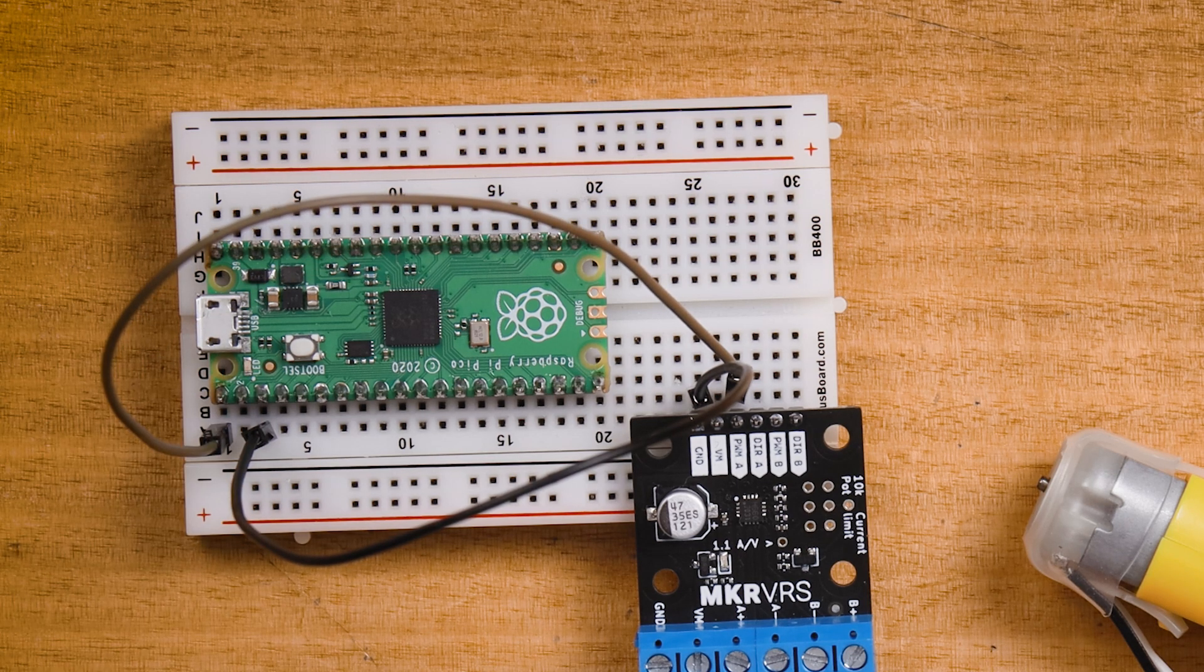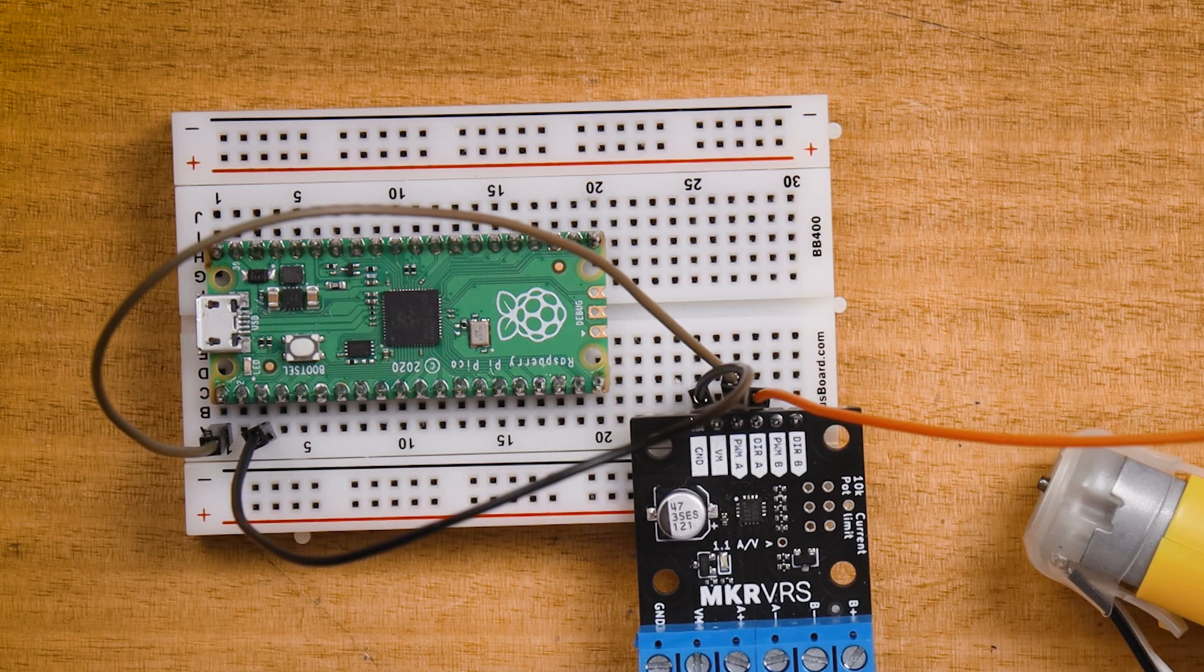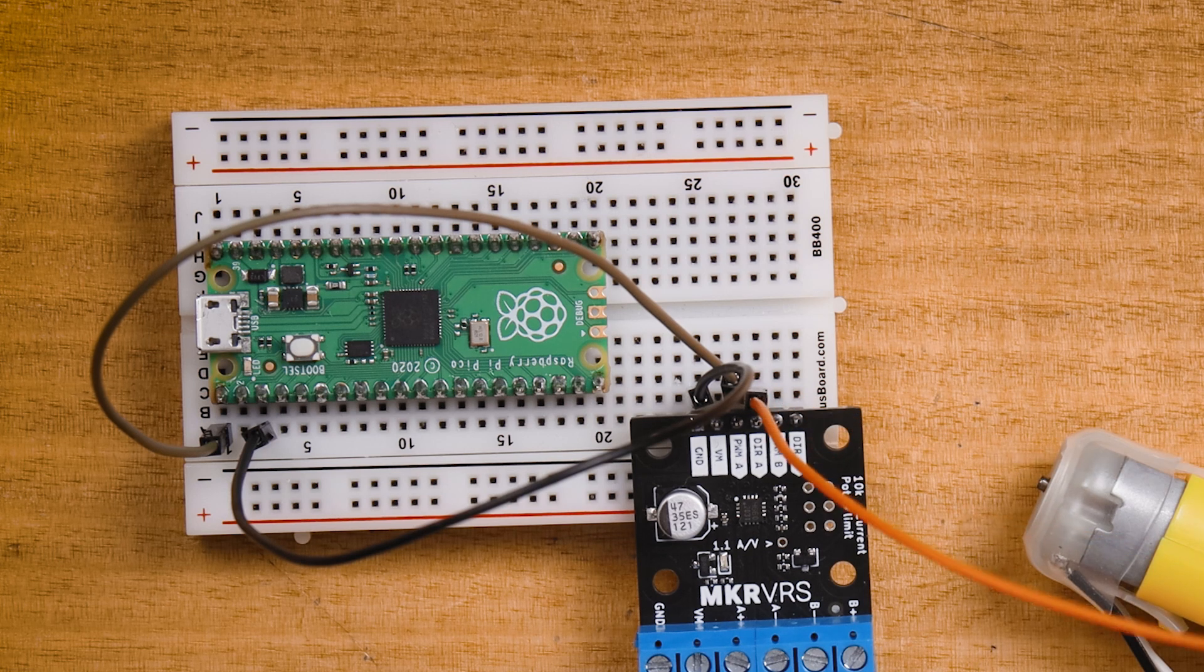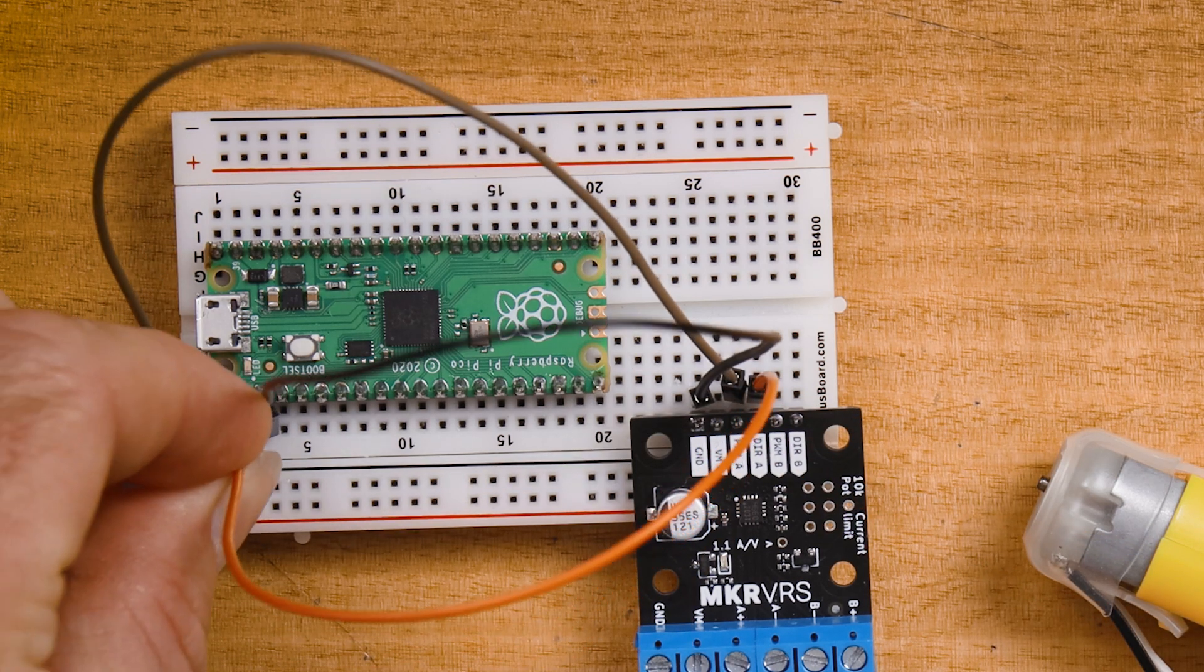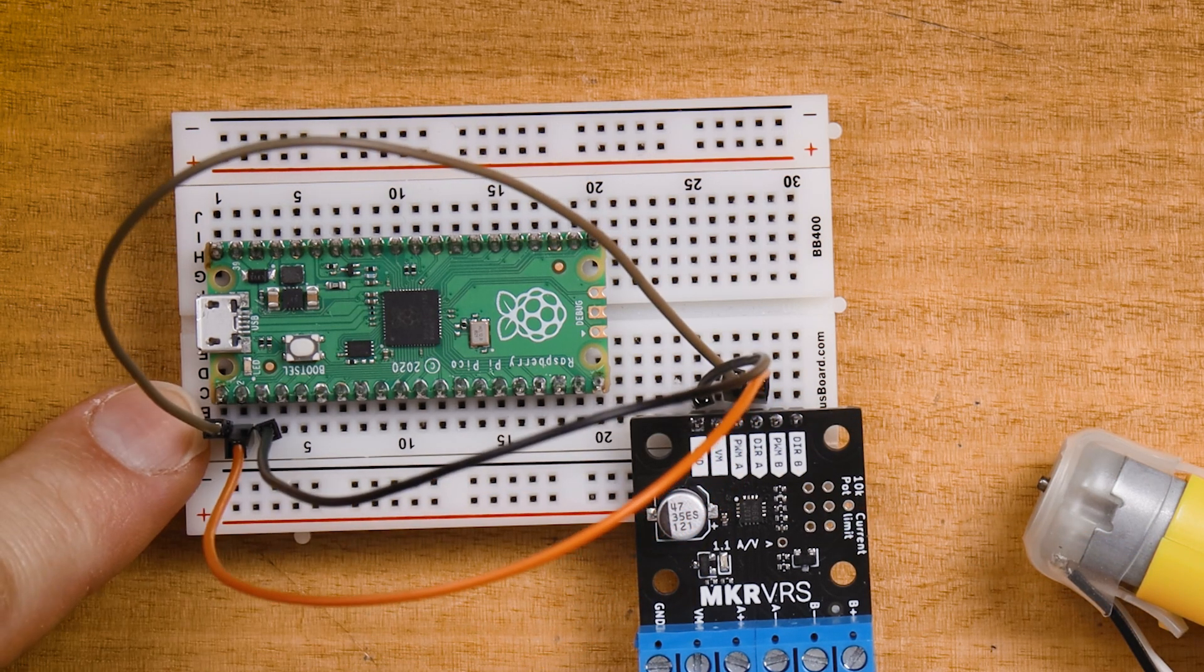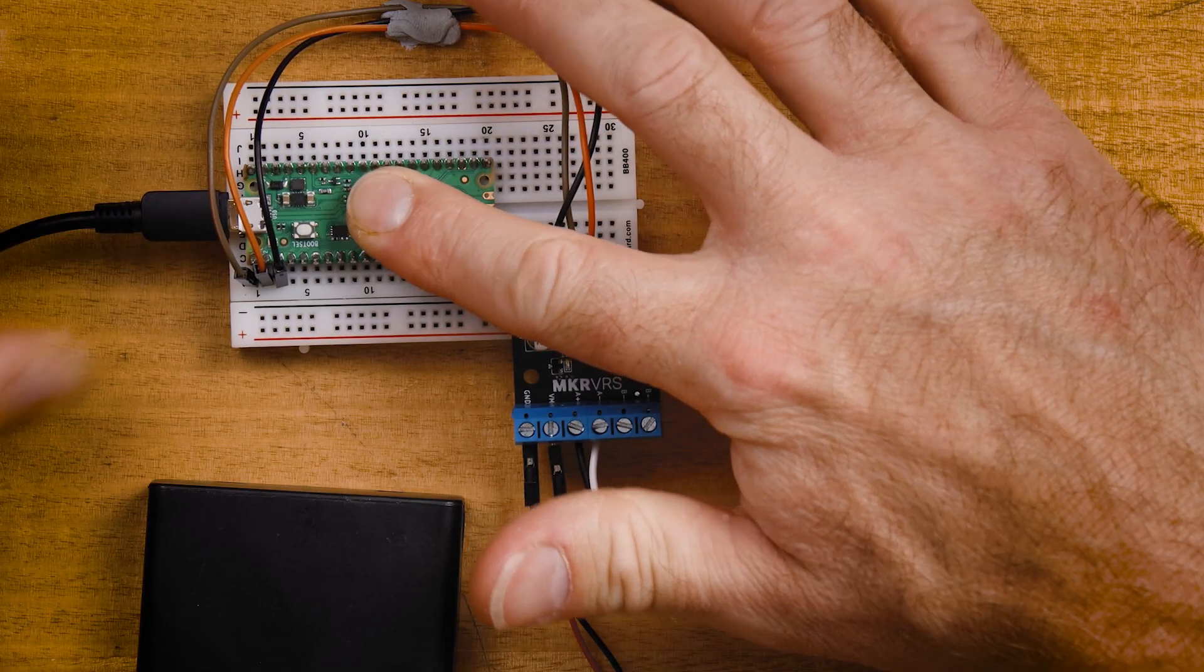The next connection is going to be direction A, so we'll connect from direction A on the motor controller board. The example in the guide uses pin 1 for this signal. With all these connections made, it's time to plug in the Raspberry Pi Pico and open up Thonny.